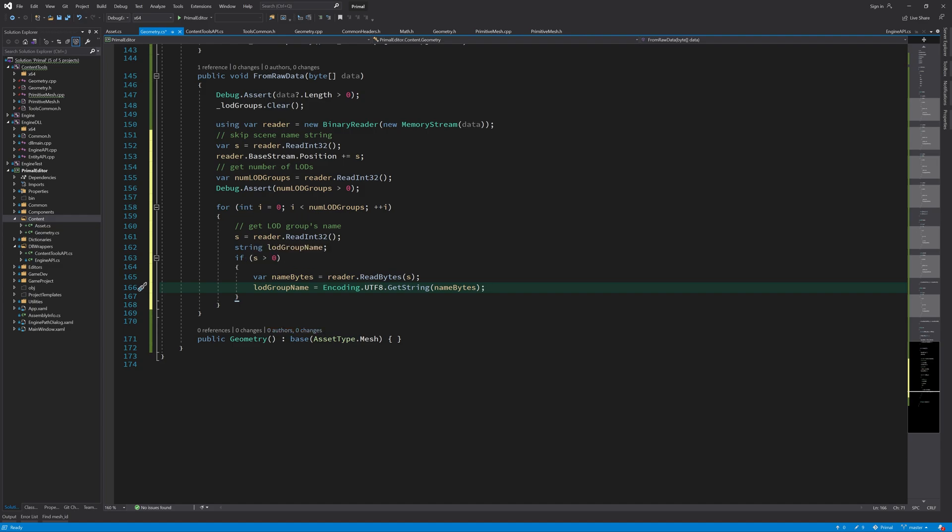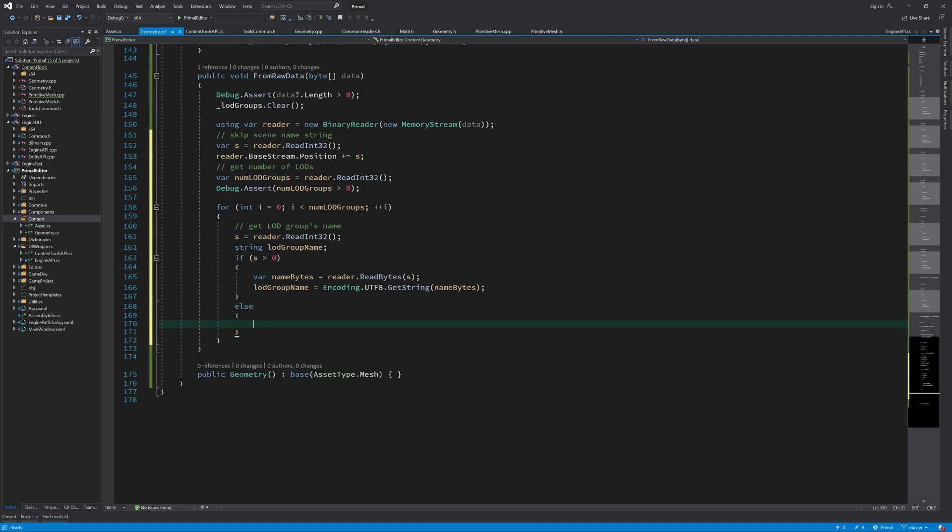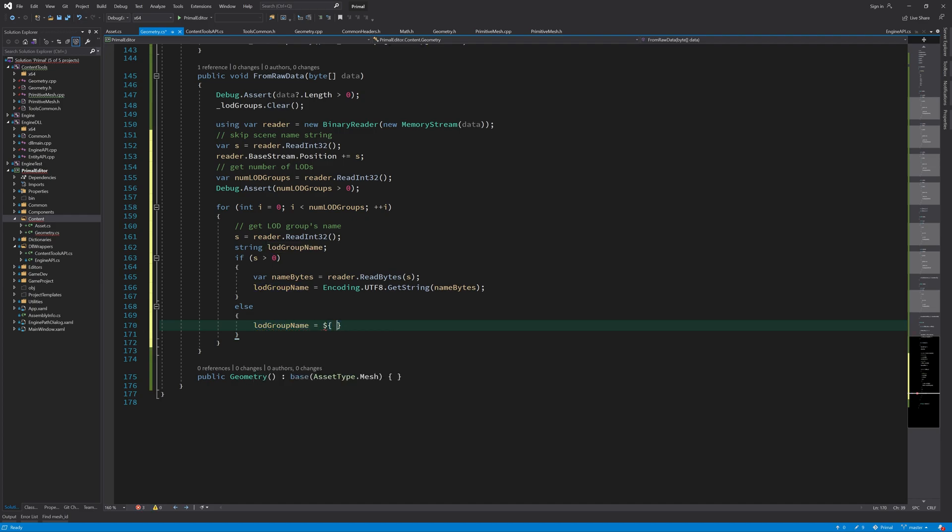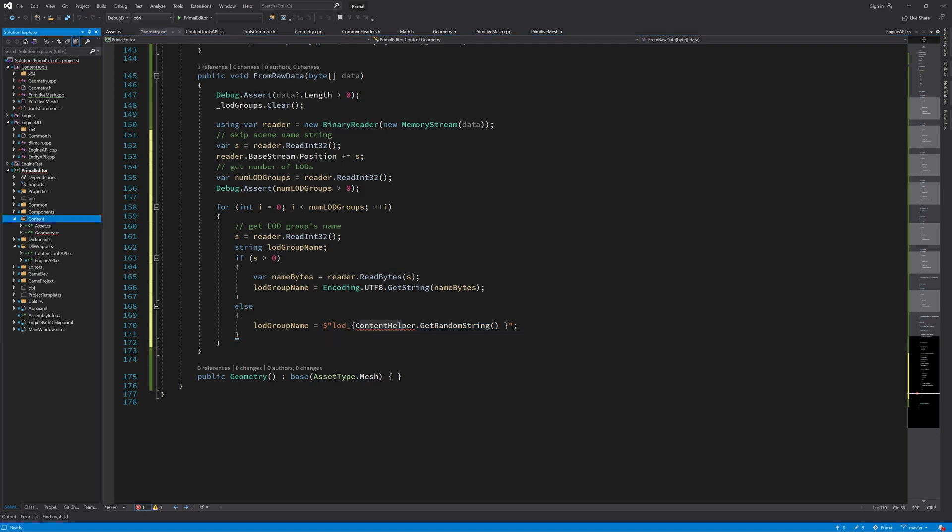Here, if we have a length for the LOD group name that is larger than zero, then we just read that many bytes and then use the UTF-8 encoding to convert it to a string. But if we don't have a name, then we need to make up our own. And the way I'd like to do that is to just generate a random string.